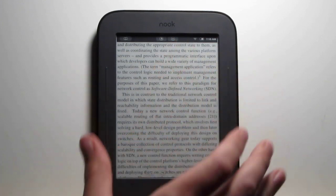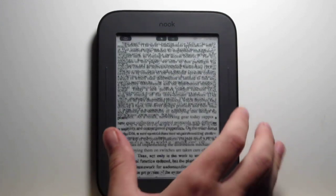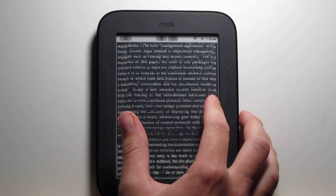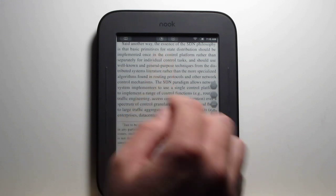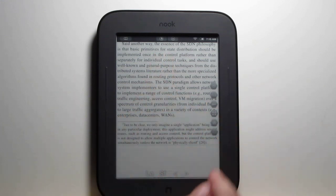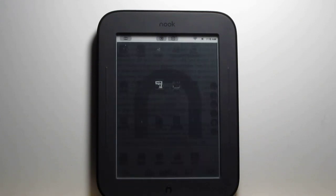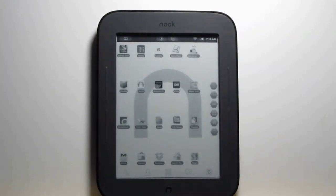I'd say it's definitely the best option. The main thing, as you saw, is just lots of flashing when you're scrolling — that's the main downside with the Easy PDF Reader app.